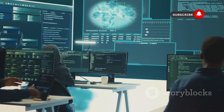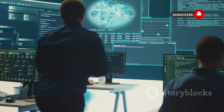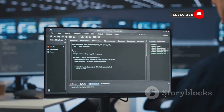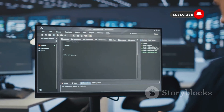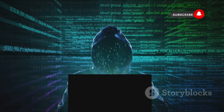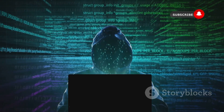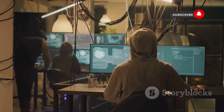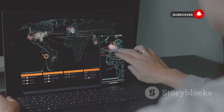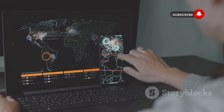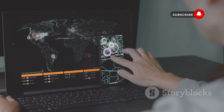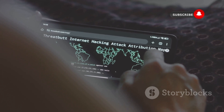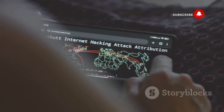Nmap lets you discover all sorts of juicy details about the devices connected to a network — we're talking IP addresses, operating systems, open ports, you name it. It's like having x-ray vision for your network, allowing you to see what's really going on beneath the surface. But Nmap isn't just about passively gathering information. It can also be used to actively probe networks, looking for vulnerabilities that could be exploited — like a scout venturing ahead to map out the terrain and identify potential weaknesses in the enemy's defenses.